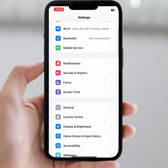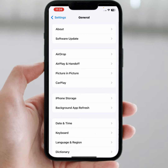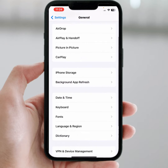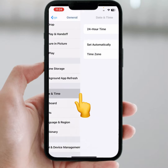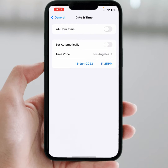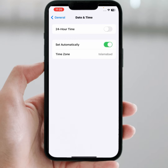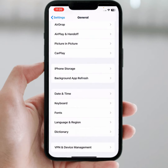If the problem is not fixed, scroll down and tap on General. From here, tap on Date and Time. Make sure the toggle is turned on. After that, check whether the problem has been fixed or not.